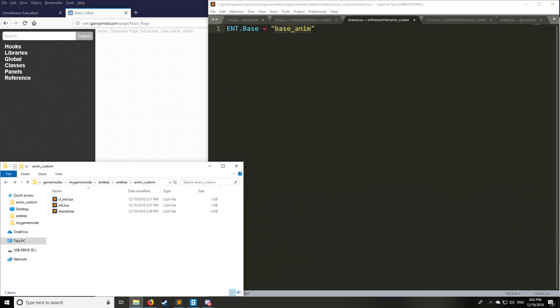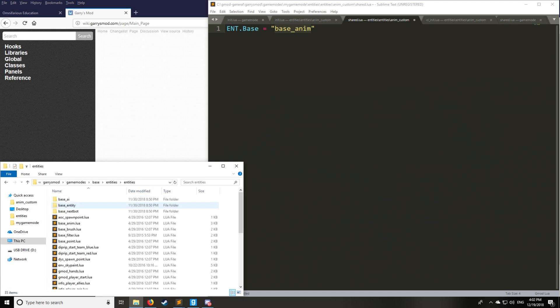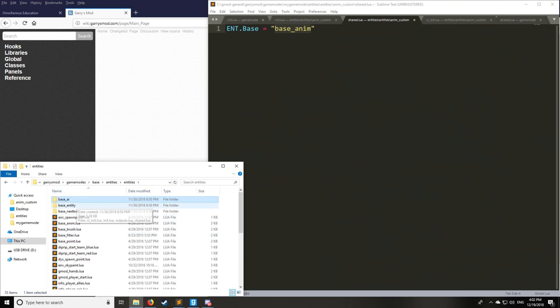So we go back to here in the game modes, we go to base, go to entities, and you can see we have base underscore anim right here, as well as brush, filter, point, entity, next box, and AI, and we'll go for all those in the future tutorials.